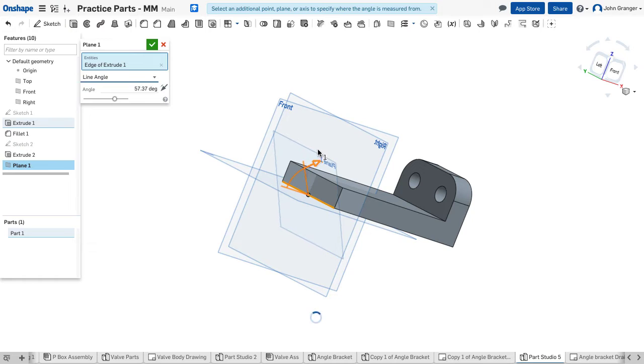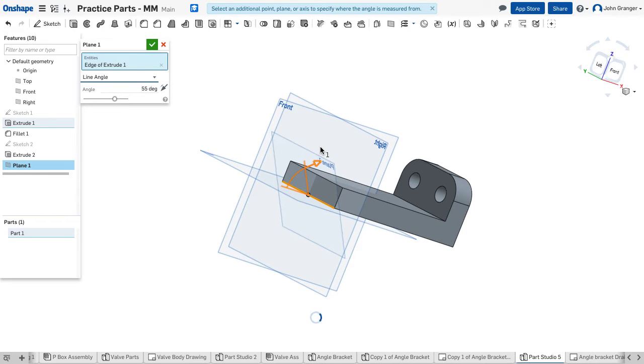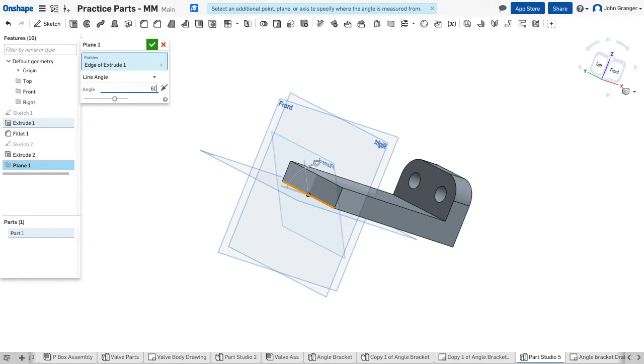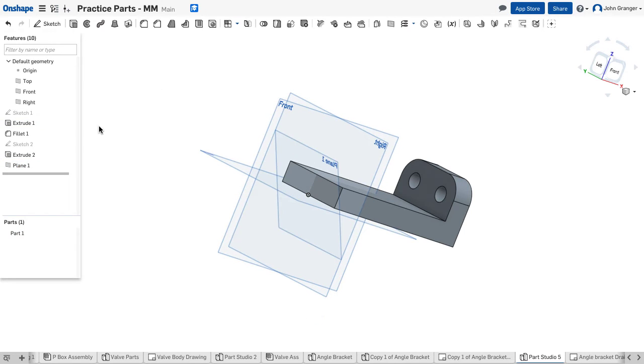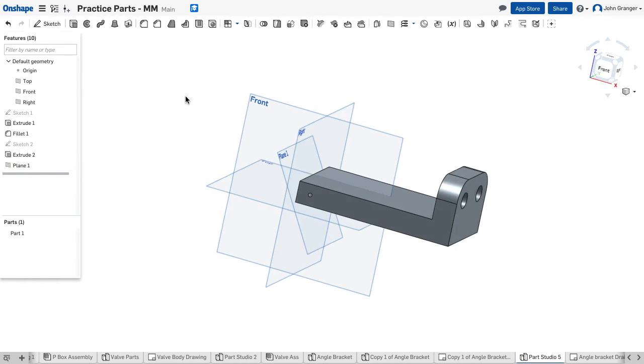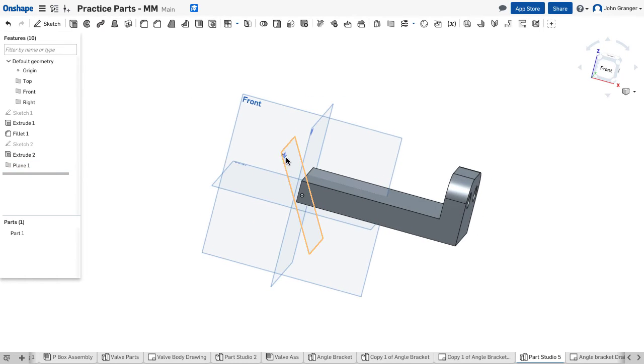I could drag it to the angle that I want, or I can enter it from the keyboard. And we wanted this angle to be 60. So I can see that, and I'll accept that. And it shows up here on the feature list as an additional plane. So we can see this new plane here.